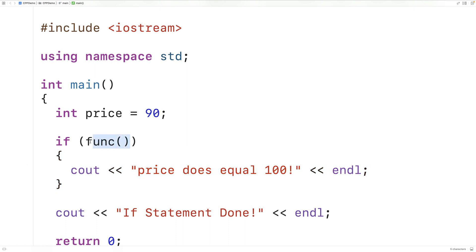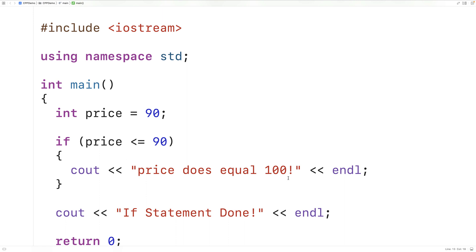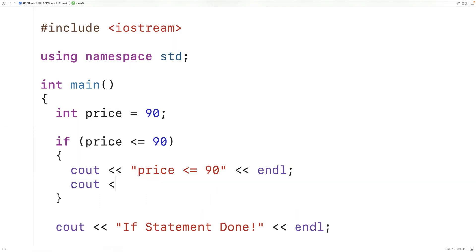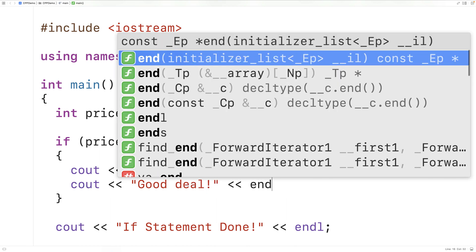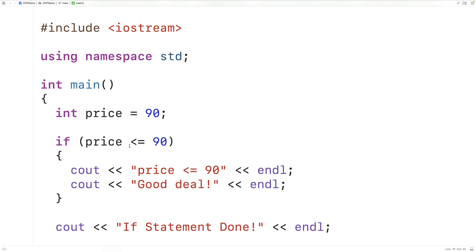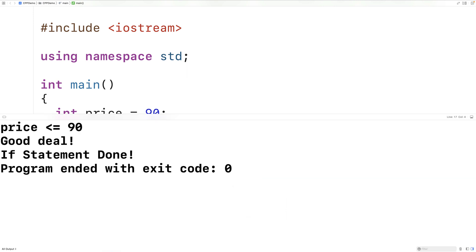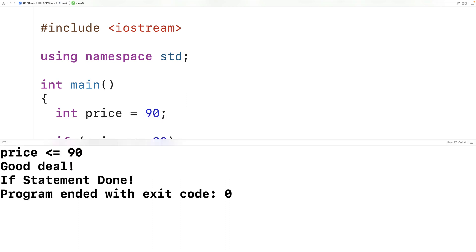There are all kinds of relational operators we could use to help construct conditions. For example, if price is less than or equal to 90, we're going to say it's a good deal. So here we'll have price less than or equal to 90, and we'll output 'good deal' followed by an end line. This condition will be true if the price is less than or equal to 90. The price is equal to 90, so this condition is true, and we'll get both statements executing — price is less than or equal to 90 and we get 'good deal'.